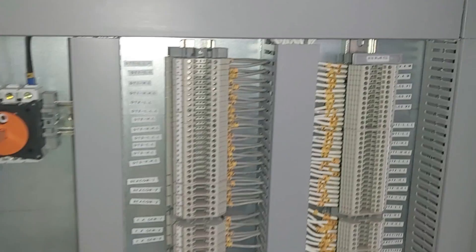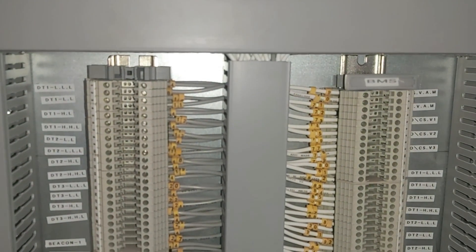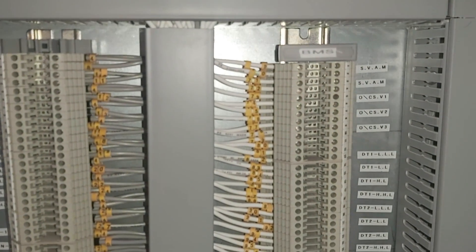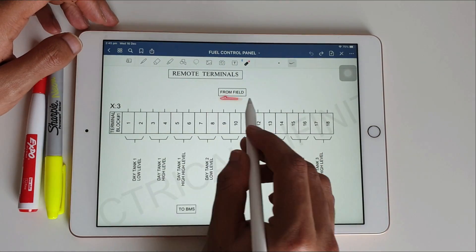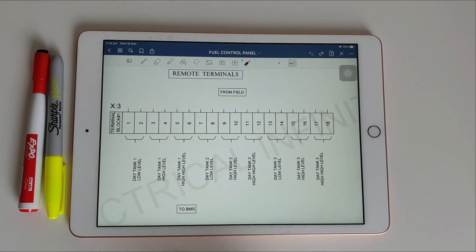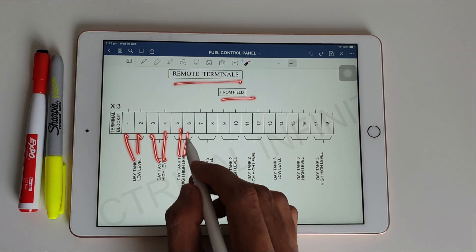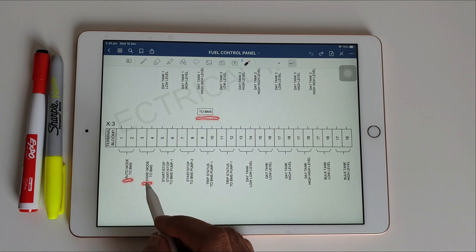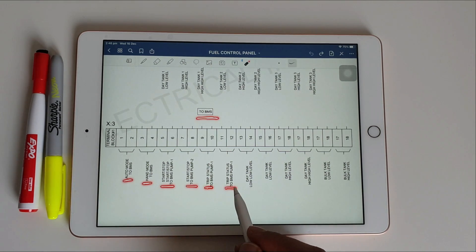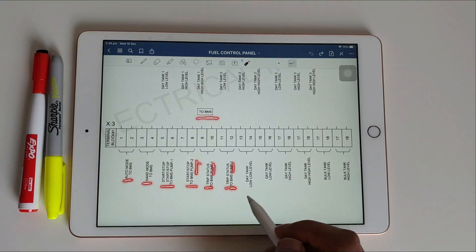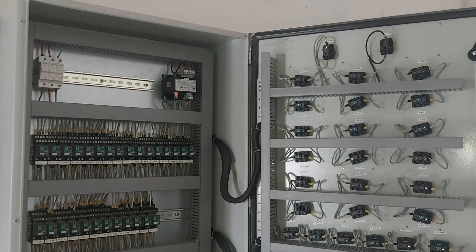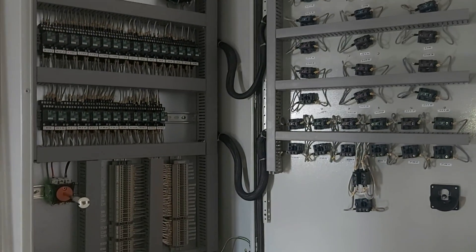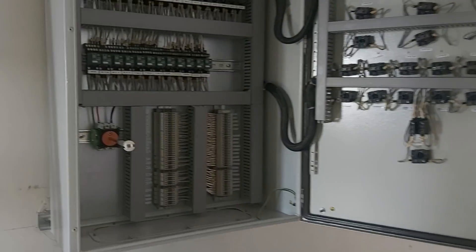Finally, this panel has two terminal blocks. One terminal block is from the field, receiving values from the various tank sensors so the panel can operate depending on tank levels. The second terminal block connects to BMS, sending the status of the pumps to the building management system. That completes the explanation of this panel. Hope you liked this video — don't forget to subscribe to Electrical Infinity. Thanks for watching, take care.